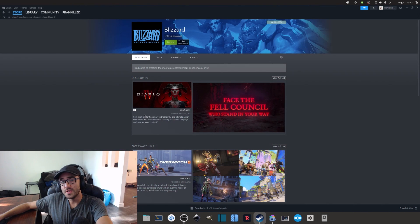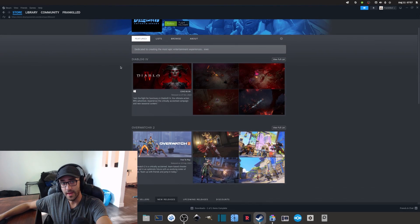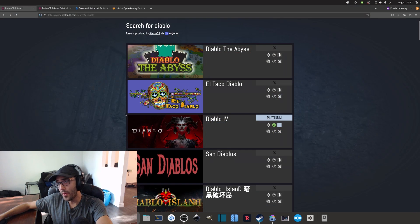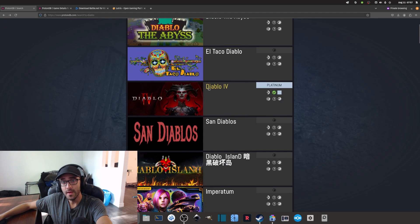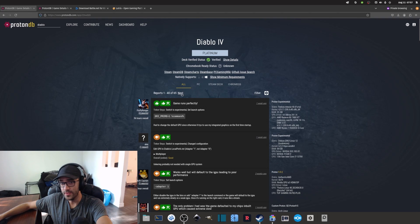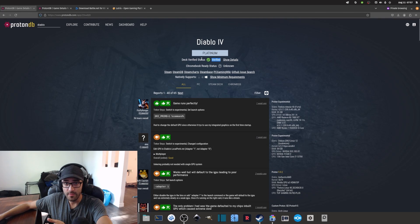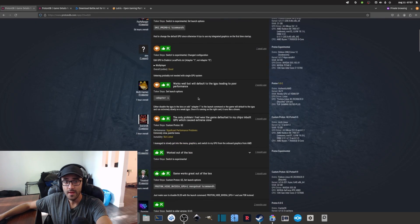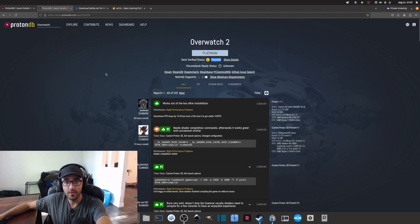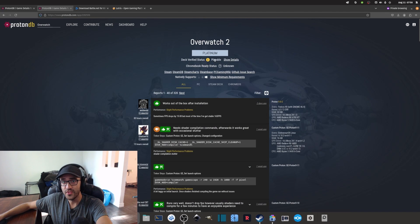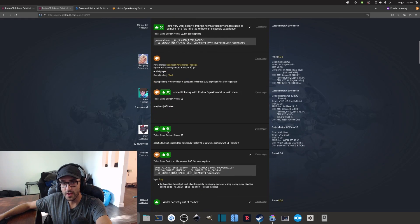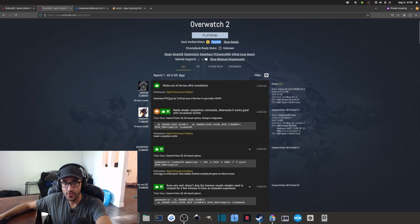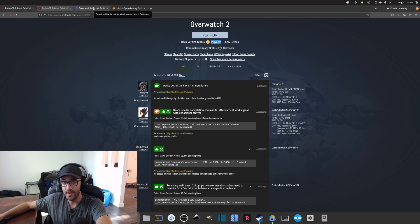If you go on Steam, some of their games are actually available, like Diablo 4 and Overwatch 2. I haven't personally tested them, but if you go on ProtonDB.com and look at the results, you can see that Diablo 4 is verified and seems playable on Steam. Overwatch 2 seems playable but it's not verified, so some people seem to be able to play it, so you might have to test it out.